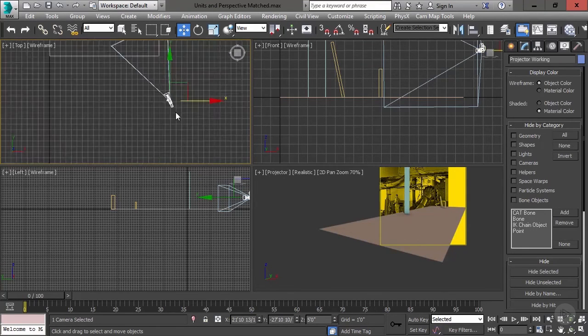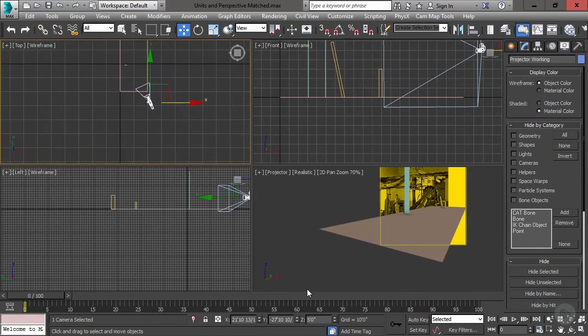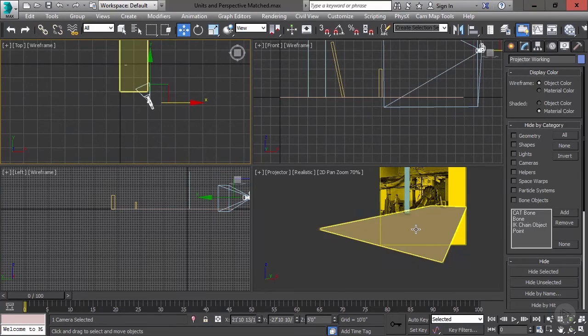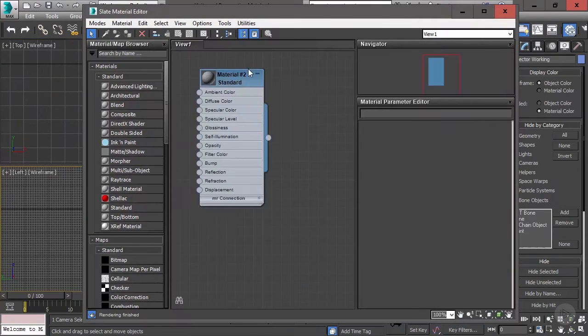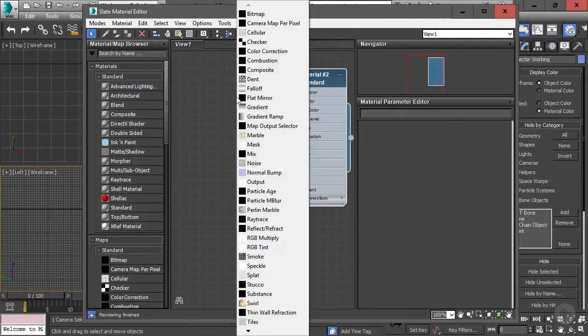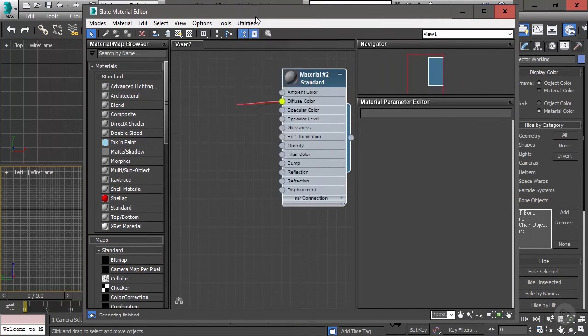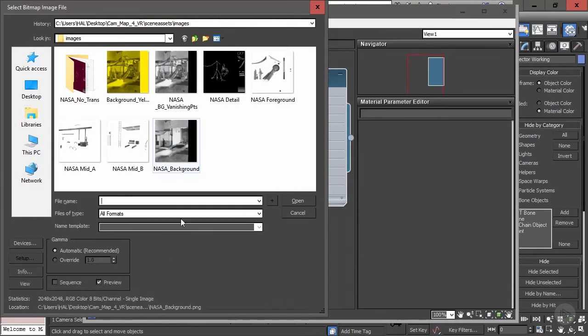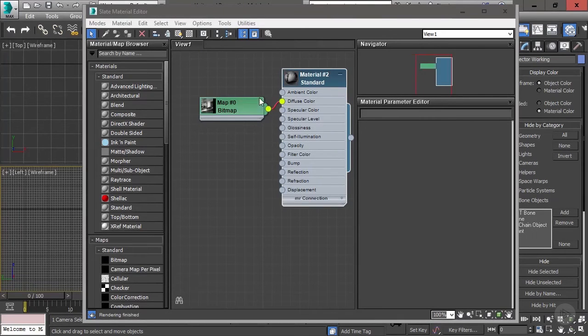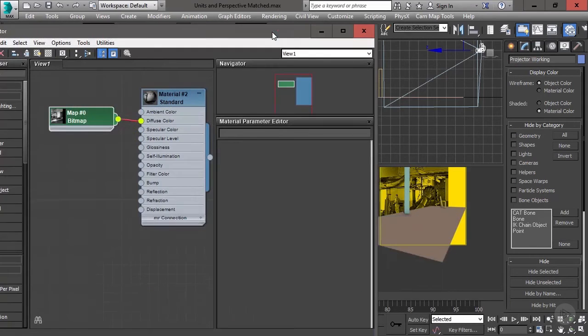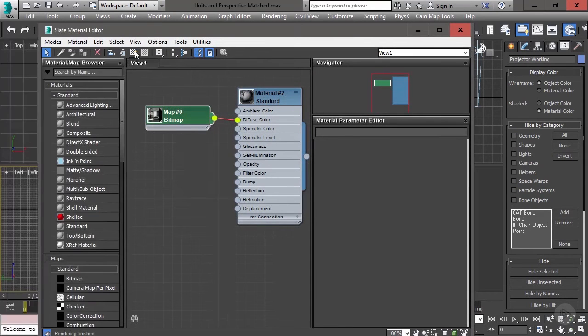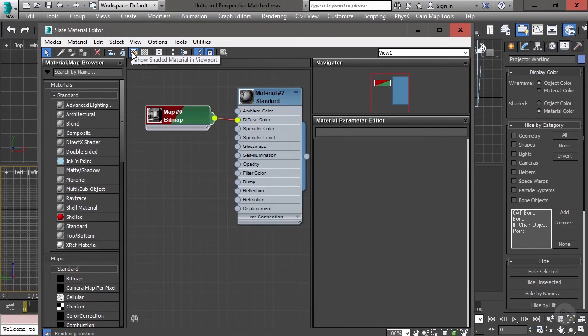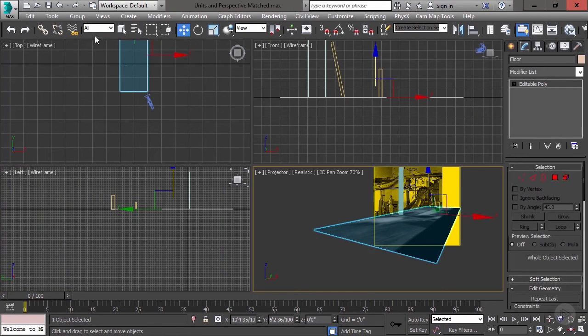So now I need to put the material onto the floor. And I need to turn it on so I can see it to help me model. So keyboard shortcut M brings me to the material editor. And I'm going to use a standard material. And in the diffuse channel, I'm simply going to put the background that we cleaned up. Then I'll drag the material over to the floor object inside of our viewport and turn on show shaded material in viewport so I can see it inside of Max. I can see it inside of Max, but it just doesn't look great.